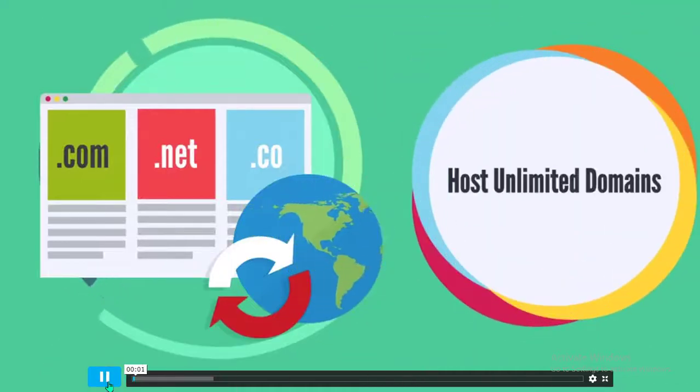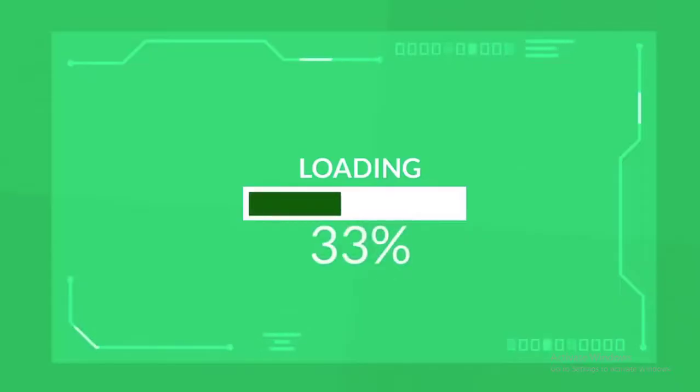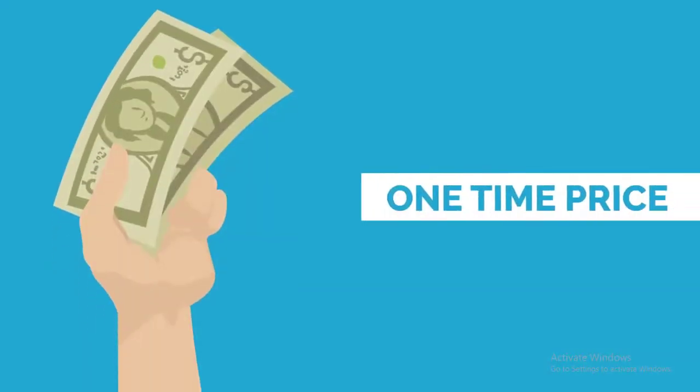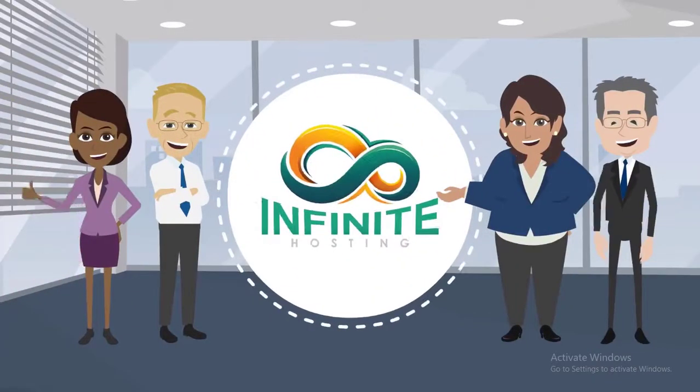Imagine being able to host unlimited domains with faster loading speed for a lifetime at an unbeatable one-time price. Welcome to Infinite Hosting.